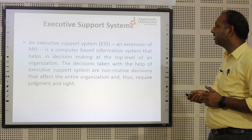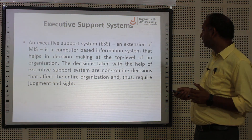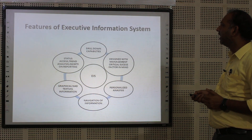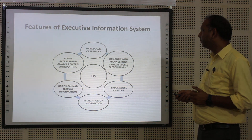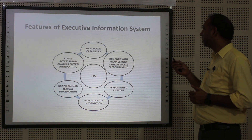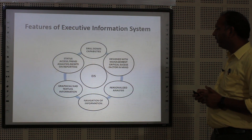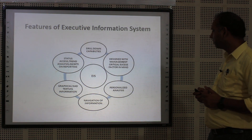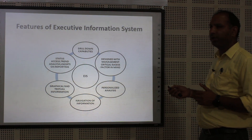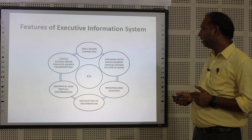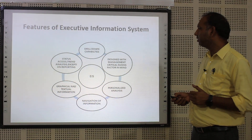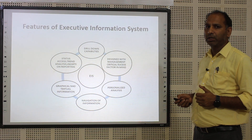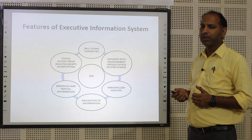Executive Support System. An executive support system is a computer-based information system that helps in decision making at the top level of an organization. Features of the executive information system include: drill-down capabilities designed with management critical success factors in mind, personalized analysis, navigation of information, graphical and textual information, status access, trends analysis, and exception reporting. These are all the features of the executive support system in an organization.